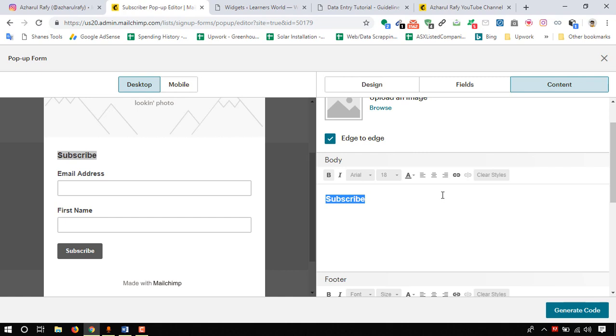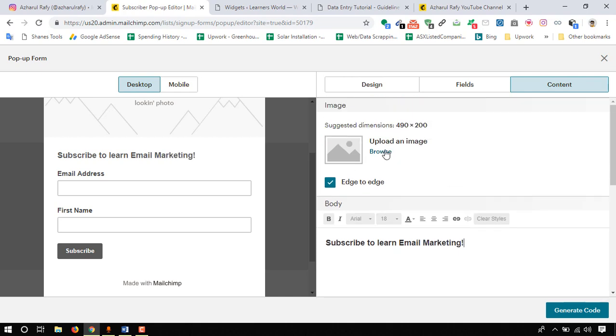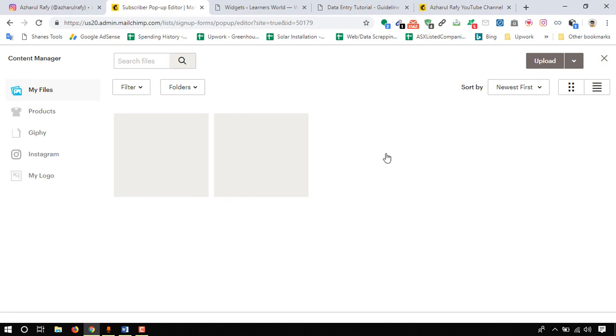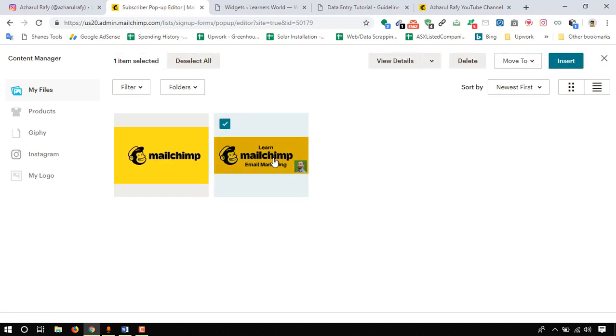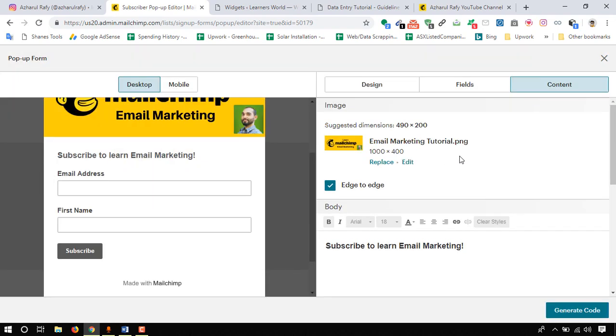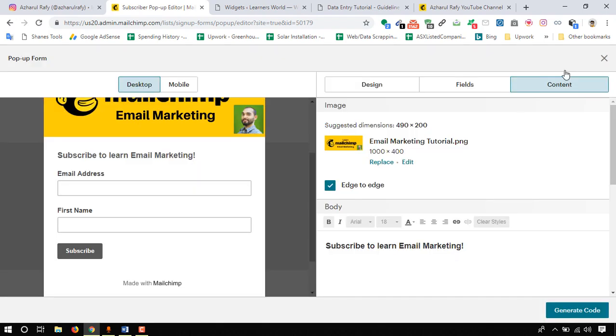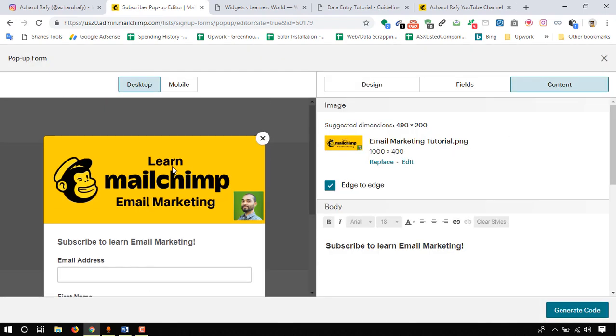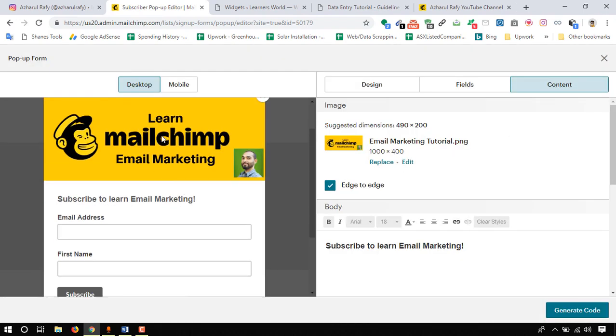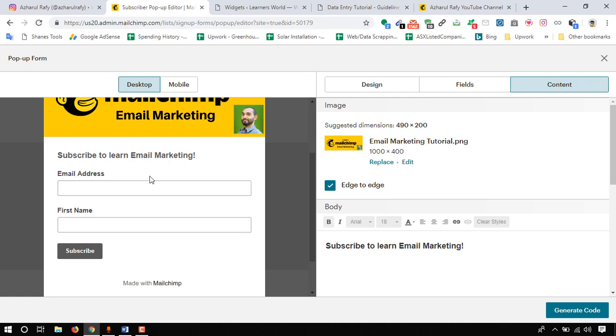Content should be here. We can put subscribe to learn data entry or email marketing. We can add an image here with the size of 490 into 200, so I don't have an image but let's see what we can do. Let's just put this image and let's see how it fits. We can always edit. Let's just keep it as it is and let's see how it fits.